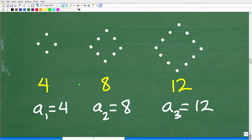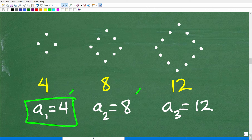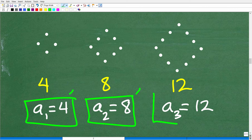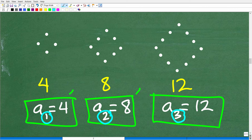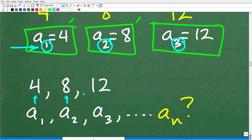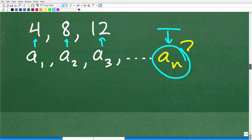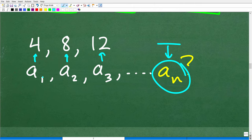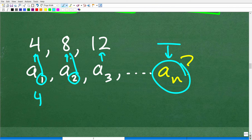Here is our sequence: 4, 8, and 12. These are the terms of the sequence. Our first term is a sub 1, which is 4. Our second term is a sub 2, which is 8. Our third term is a sub 3, which is 12. Now let's construct a formula. The input values of a sequence are these position numbers — 1, 2, and 3. It looks like 1 times 4 is 4, 2 times 4 is 8, and 3 times 4 is 12.